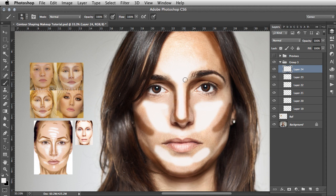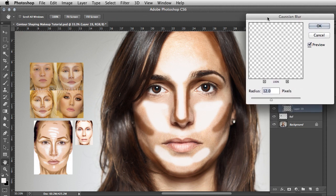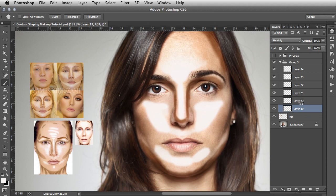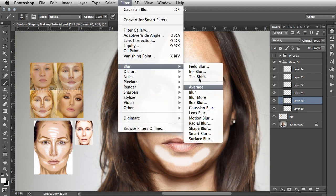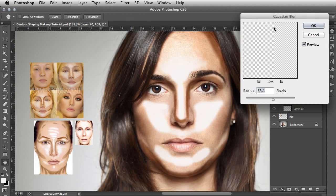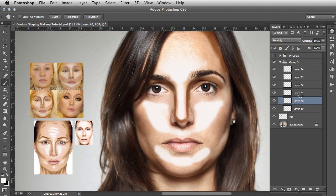Now we have these rough blocks in place. For the first Multiply layer — the cheek areas — go to Filter > Blur > Gaussian Blur and push the radius forward. This dissipates and tapers the Multiply effect as if the makeup was being smudged in. The reason each area is on a different layer is that you may need different blur intensities for each one. For the underside of the chin, blur that separately.